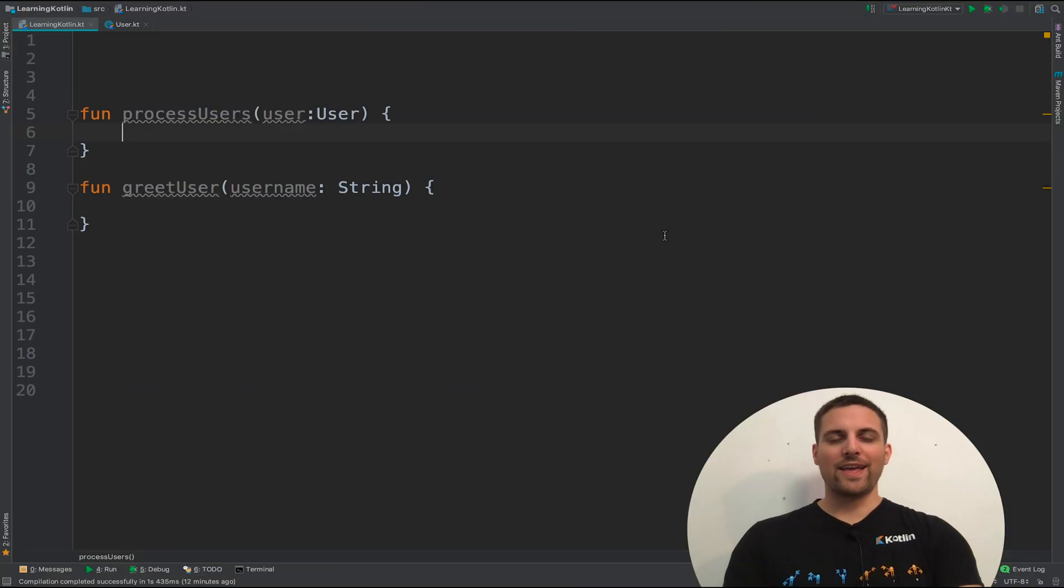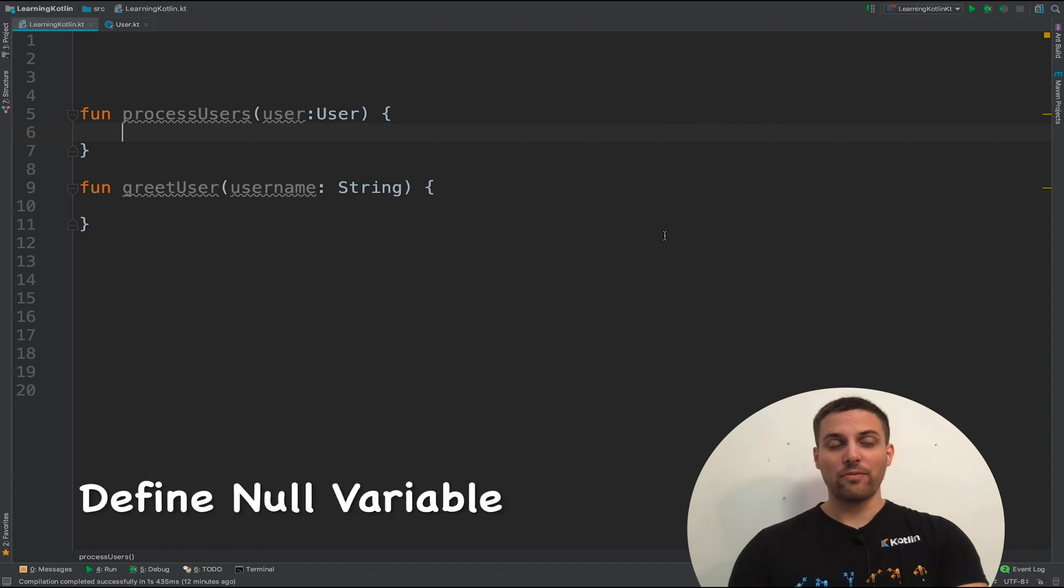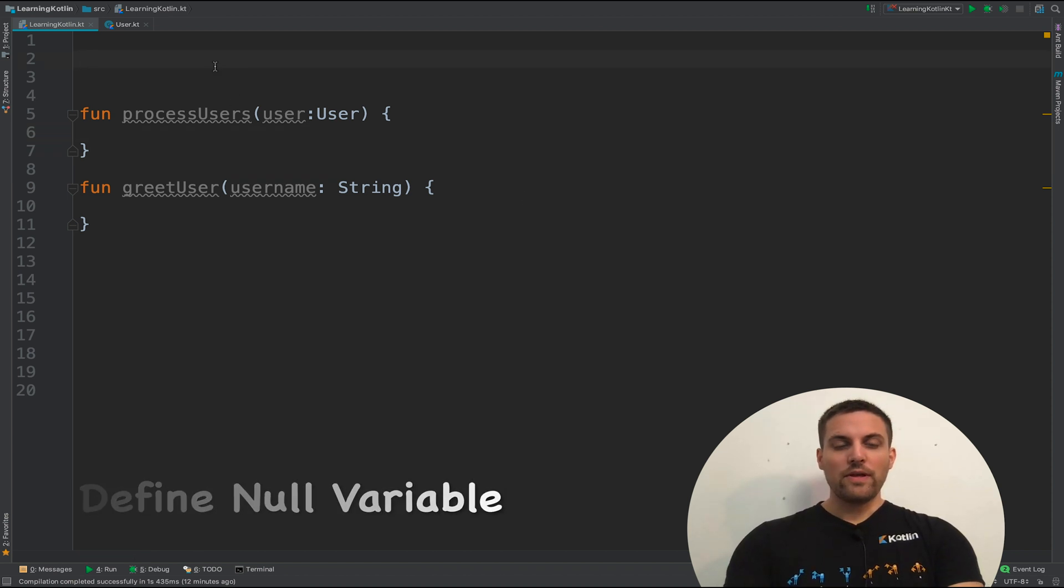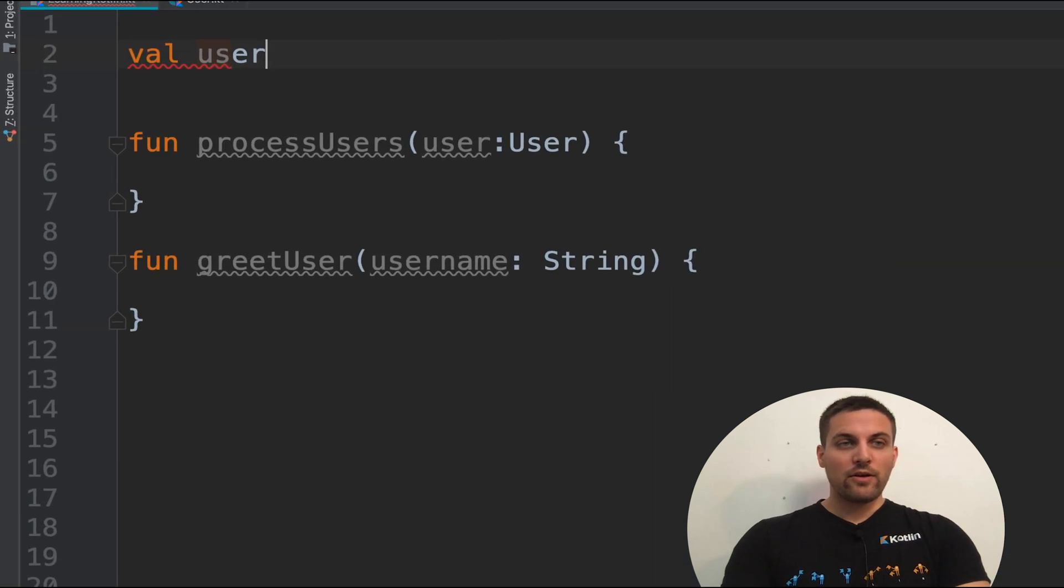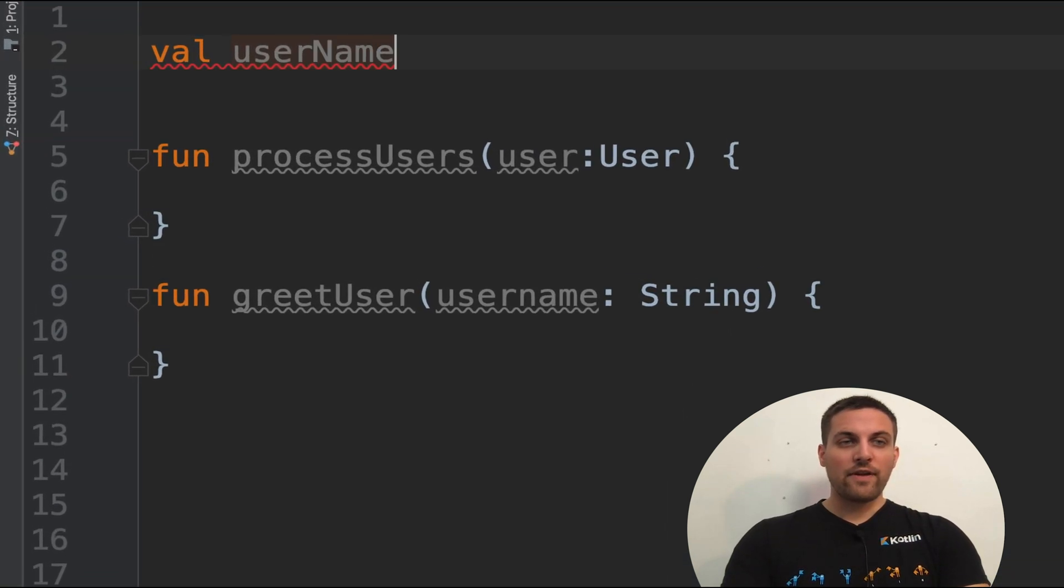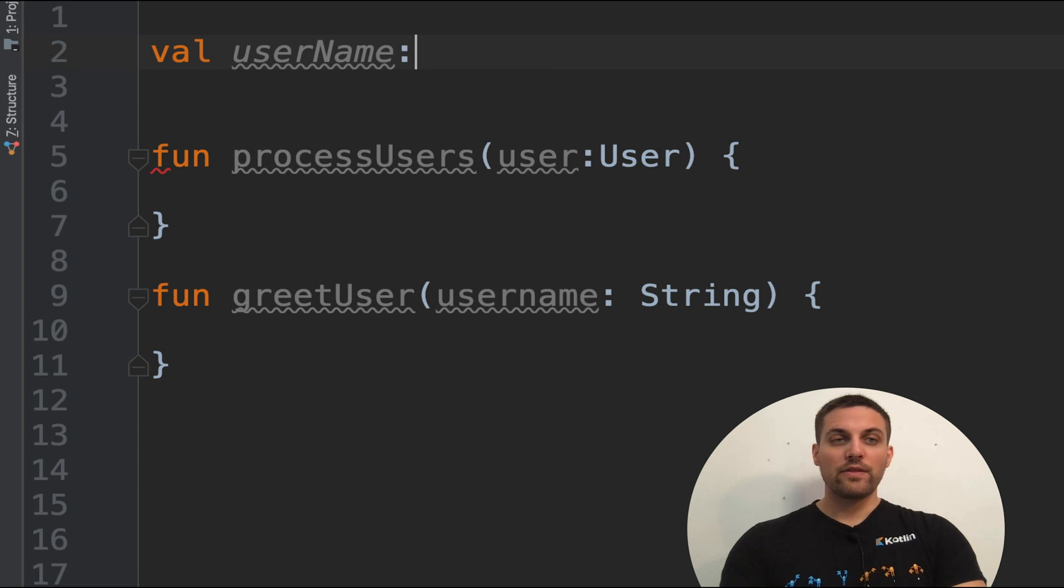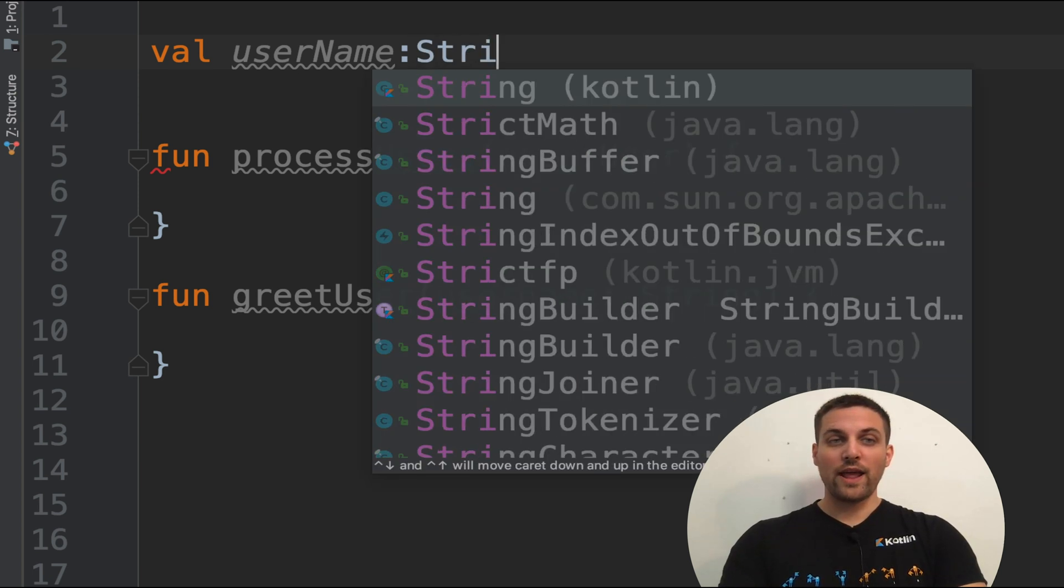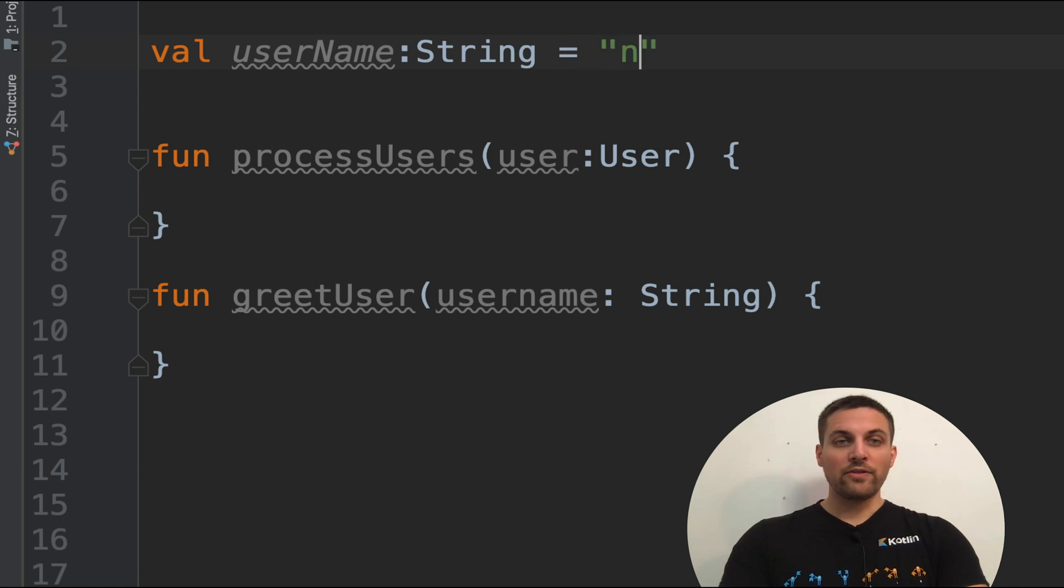So let's start off by looking at how we define a null variable. We already know that we define a variable by typing val or var, the variable name, colon, and then the type. So if we wanted a non-null string, it might look something like this.